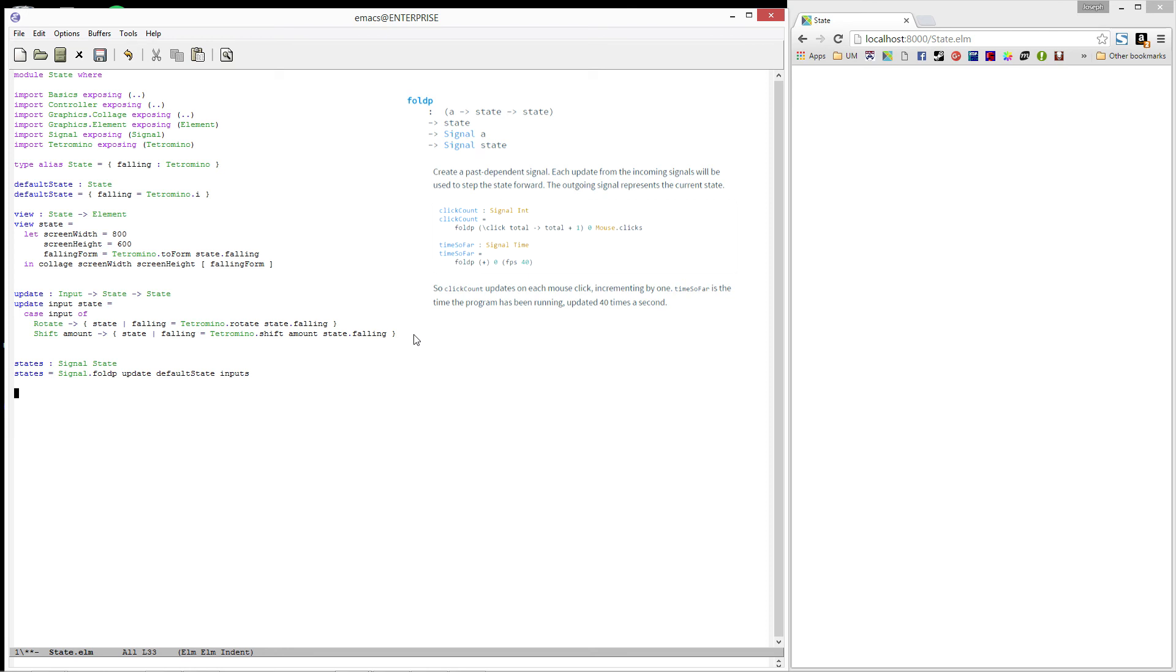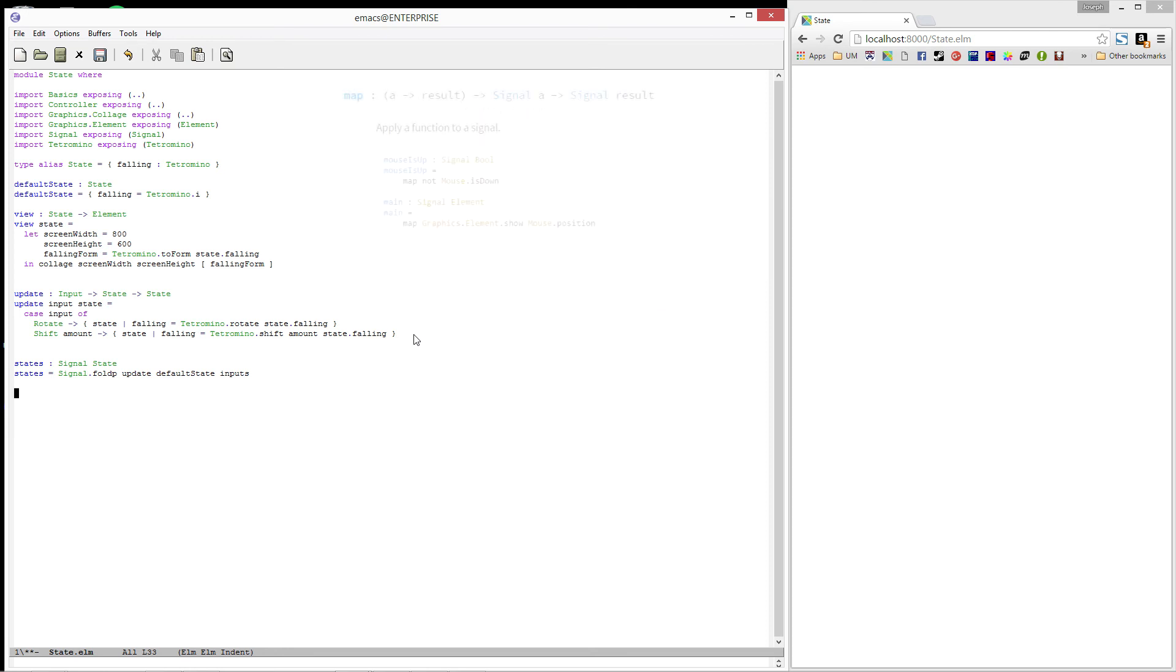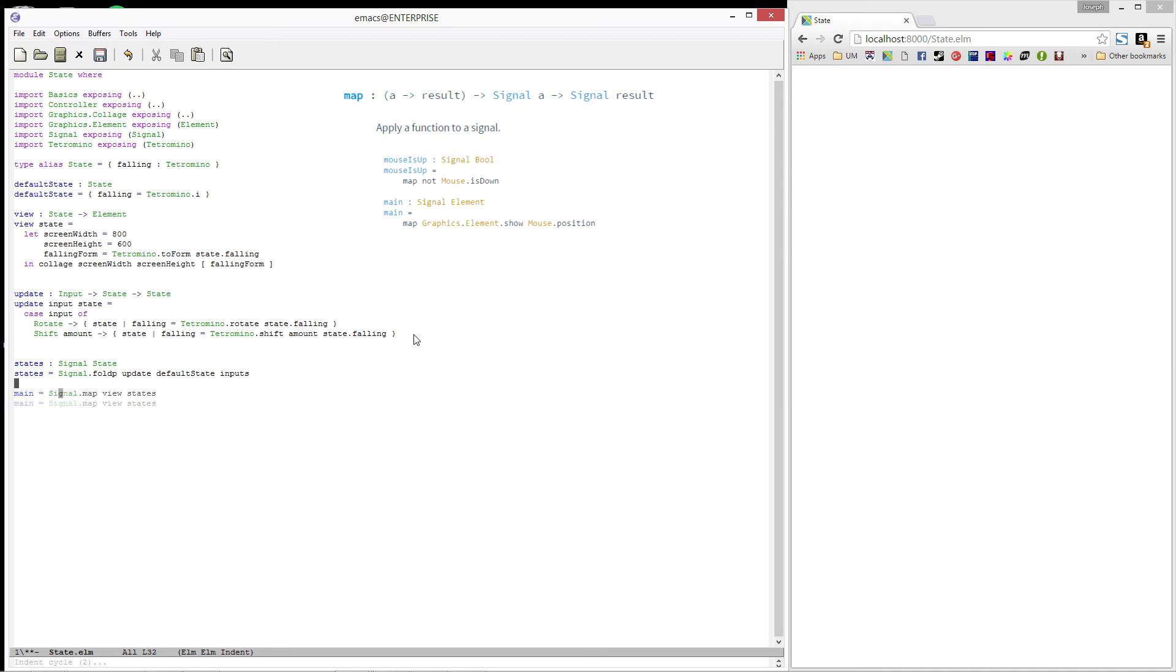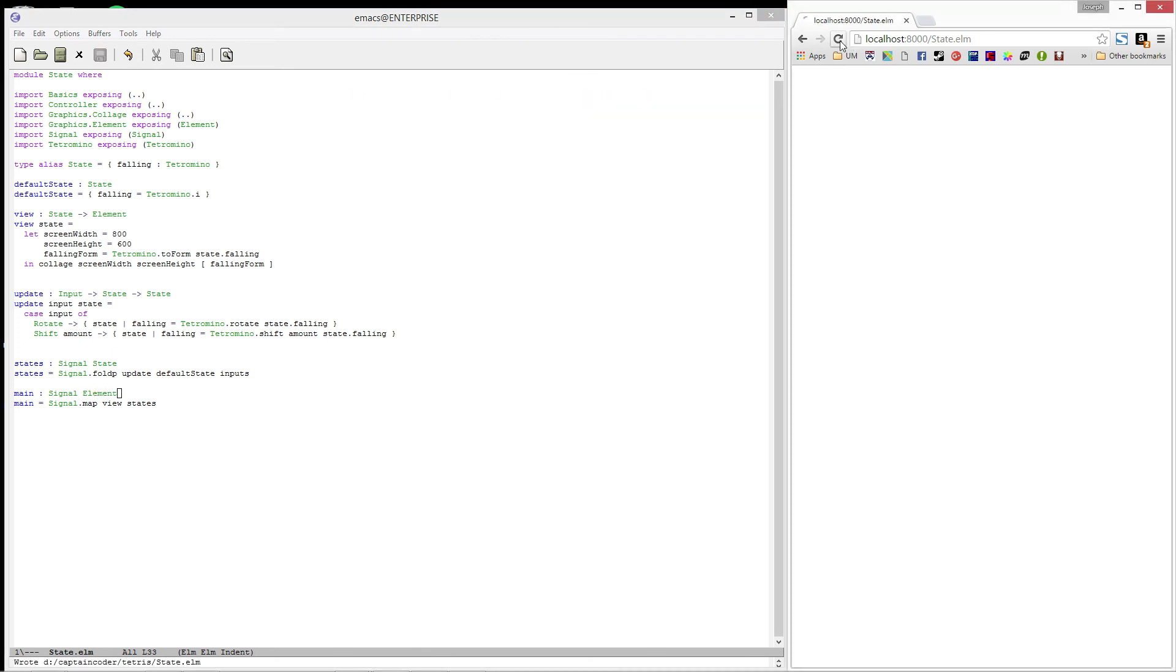All we have to do now is convert those states to elements. Once again, we'll call upon signal.map to convert values between the two types. Rather than using show, we'll use the view function we wrote earlier. Alright, let's go on and refresh.